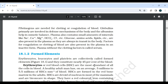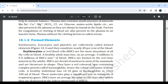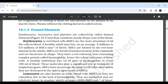Plasma also contains small amounts of minerals like sodium, calcium, magnesium, chlorine, iron, etc. Glucose, amino acids, lipids, etc. are also present in plasma and they are always in transit in the body. Factors for coagulation or clotting of blood are also present in the plasma in an inactive form. Plasma without the clotting factors is called serum.